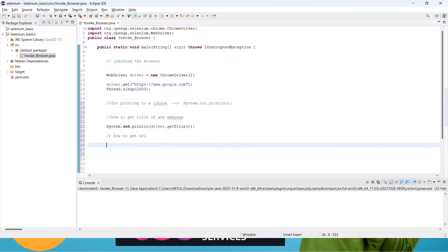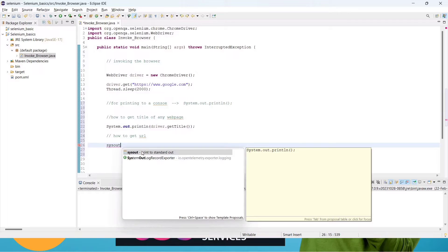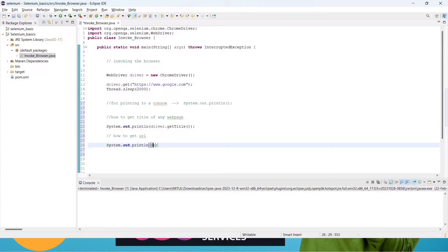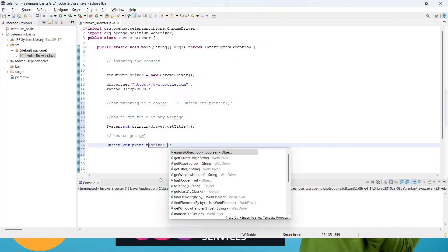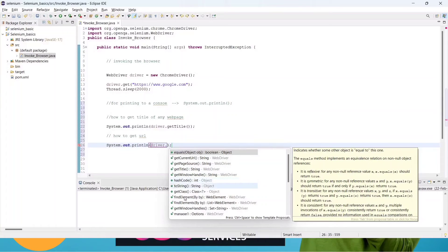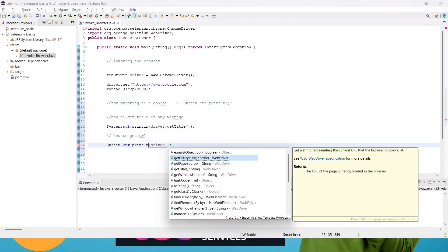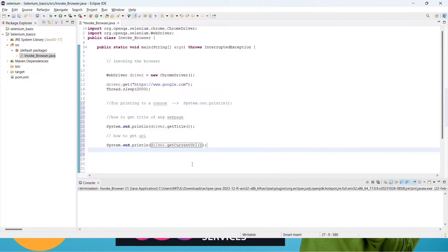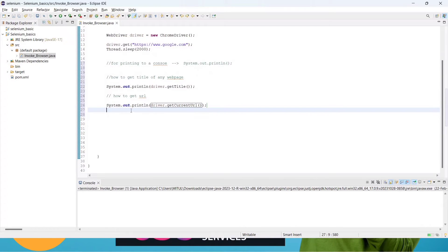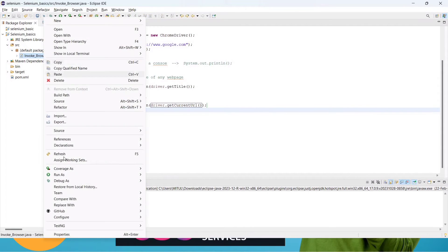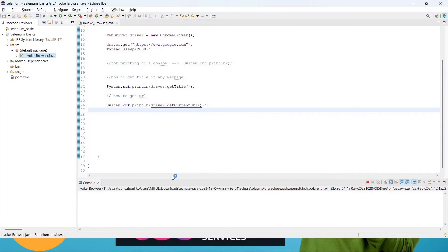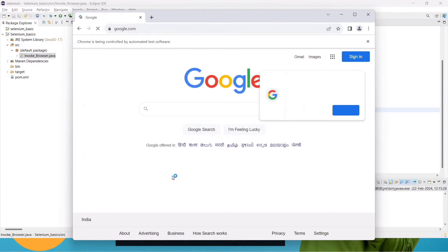Now, how to get the URL — same approach: use System.out.println for printing. Inside it, write driver dot and you will get lots of functions again. This time check for getCurrentUrl() — yes, driver.getCurrentUrl() is there. Just save it and run it — it should print the title and the URL.